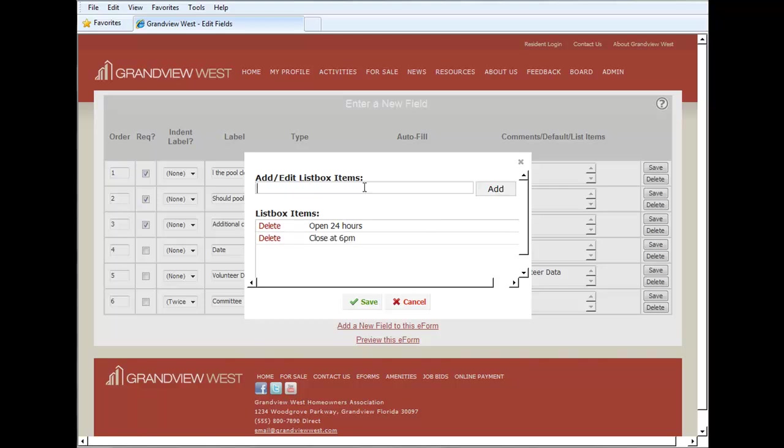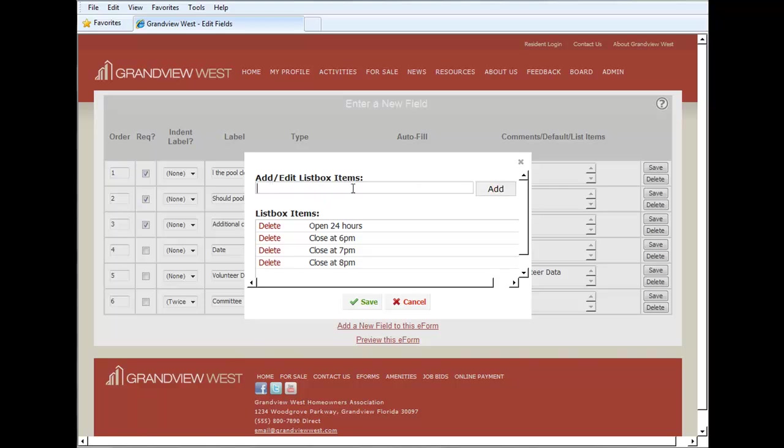Then we'll say close at 6 p.m. Click add. Close at 7 p.m. Add, and so on, until we get all of our selections in the list box of items.